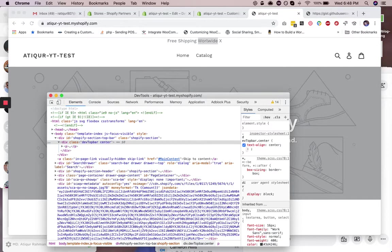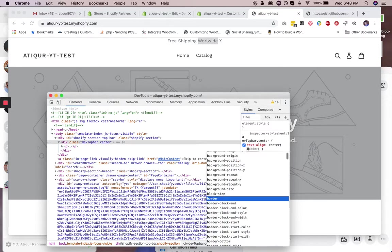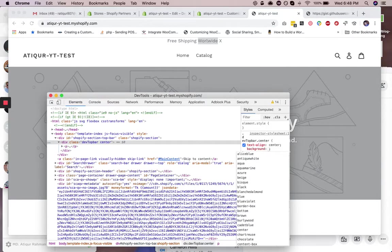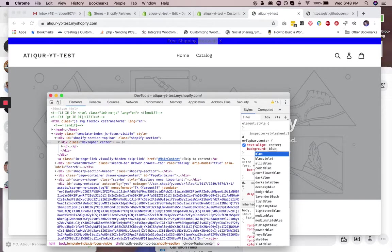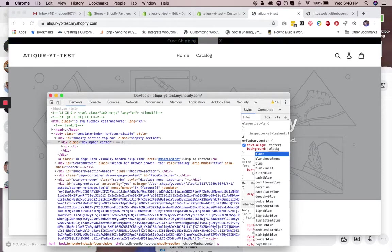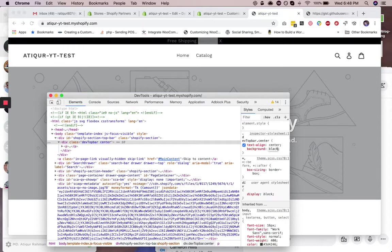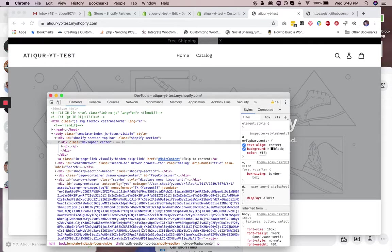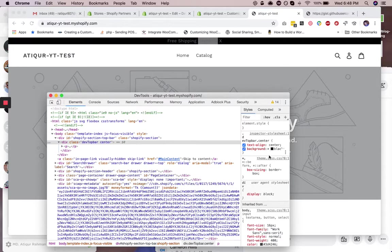And then we need a background. So background, let's say it's blue or black. Black is fine. And then the color needs to be white. Okay, so this doesn't work, so we don't need it. We'll do it later.